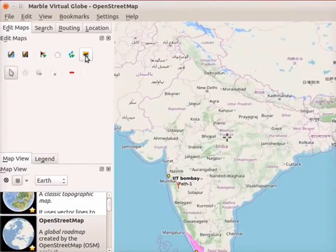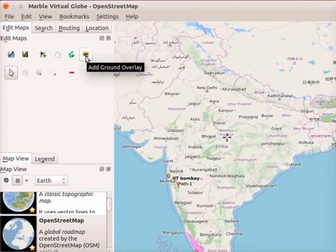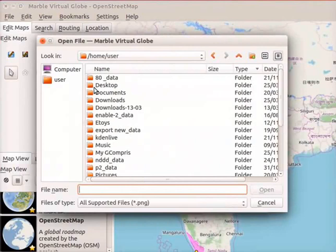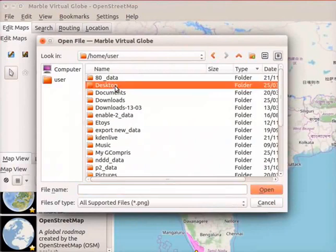I will add an image of an Indian flag on the location of India on the map. Click on the add ground overlay icon in the edit maps panel. The edit ground overlay dialog box opens. Click on the browse button at the top left corner of the dialog box. The open file Marble virtual globe dialog box opens. I have saved my file in the desktop folder. Double click on the desktop folder.